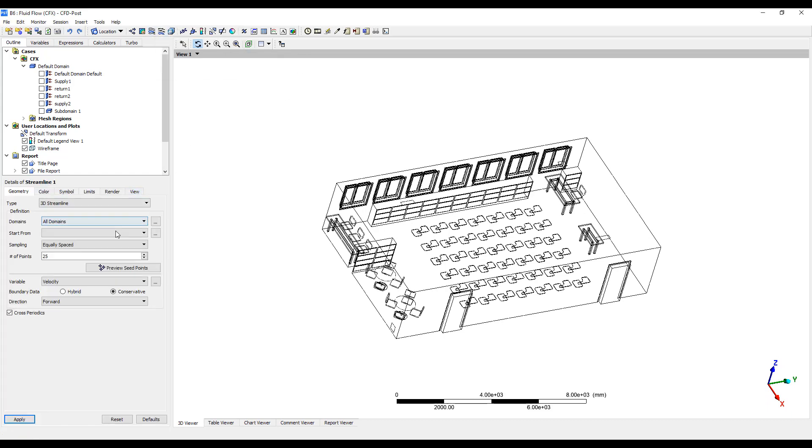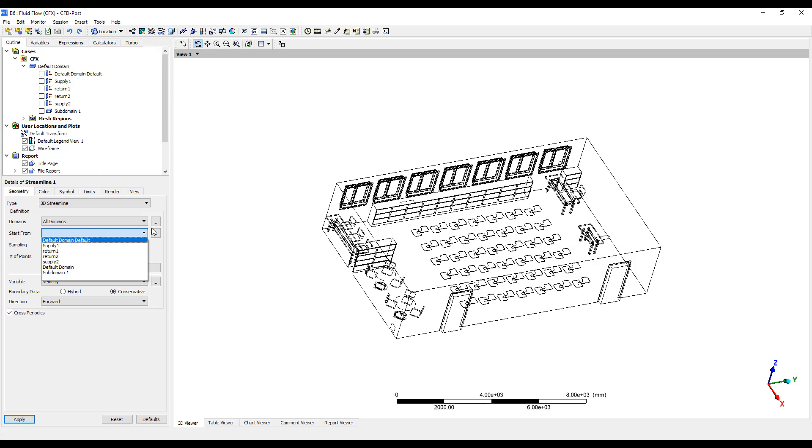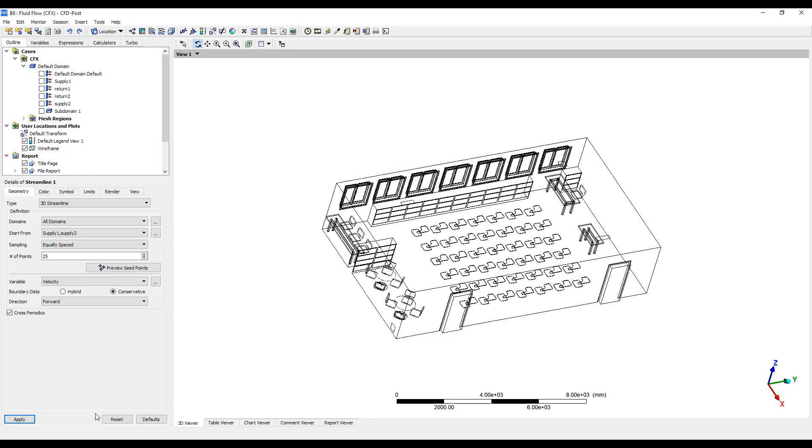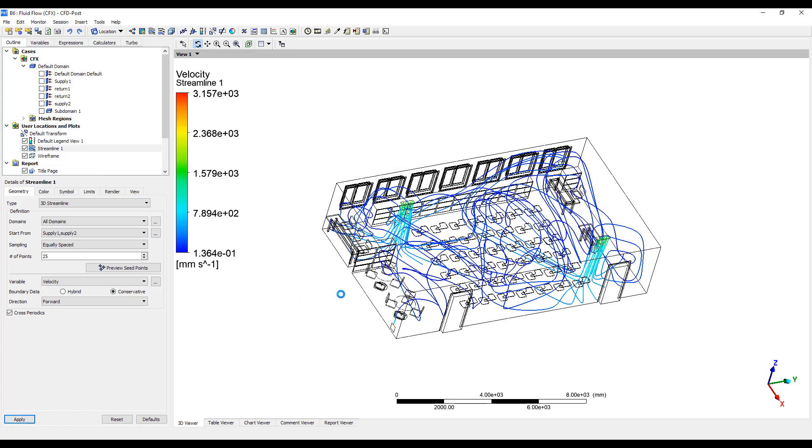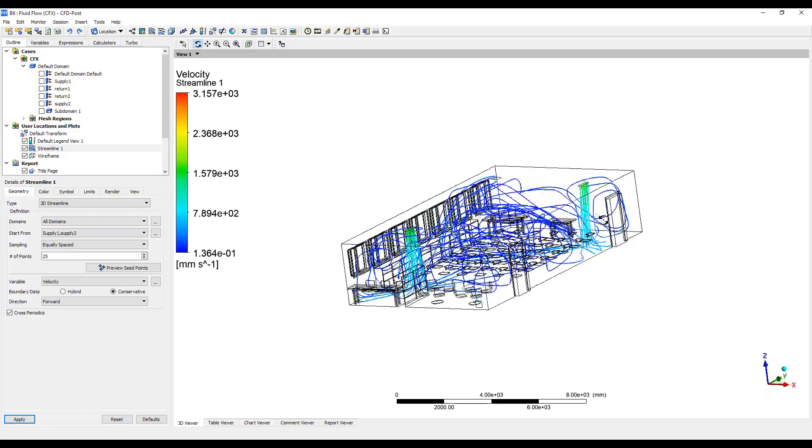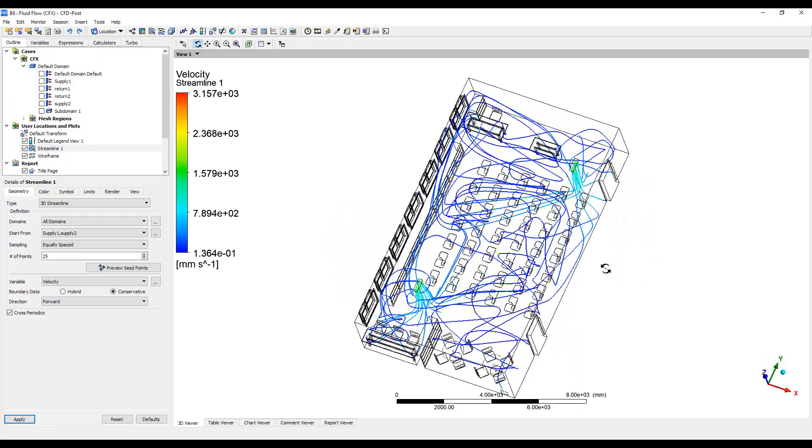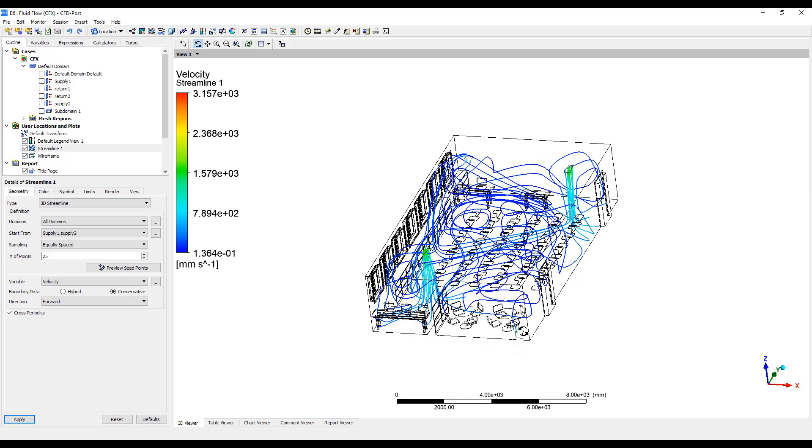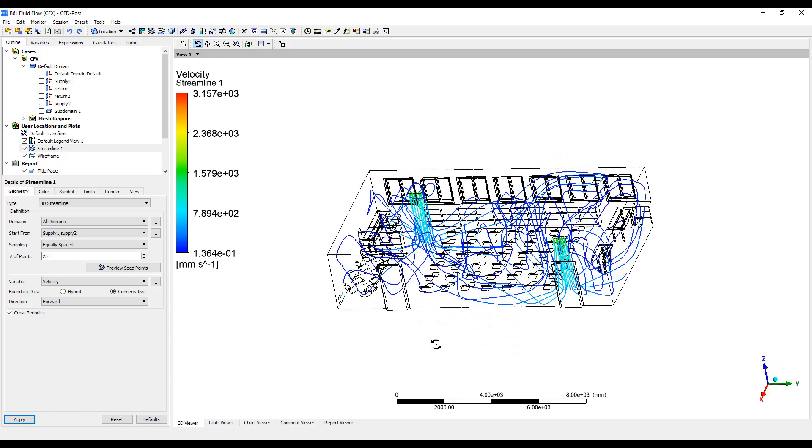So this is how the air reaches the return from the supply. We're going to feed the supply air in and see where it goes. Remember we have a return over here and a return over here.